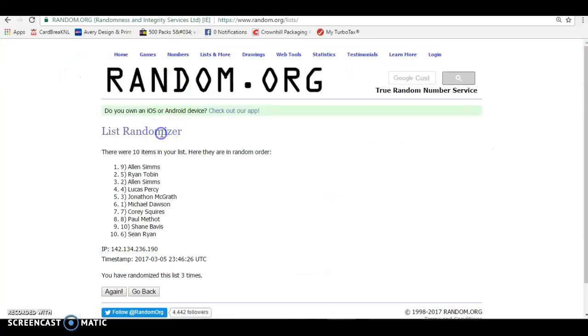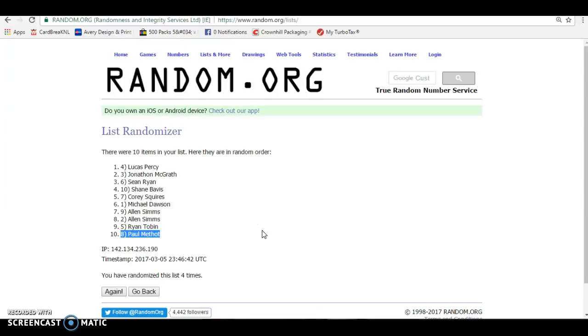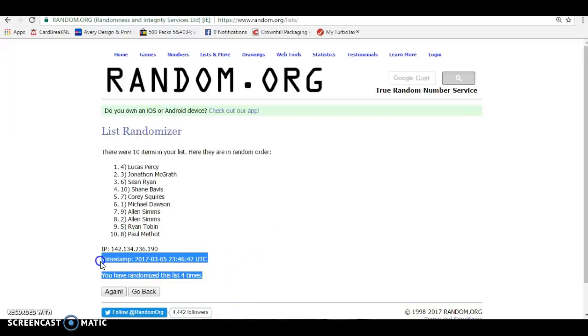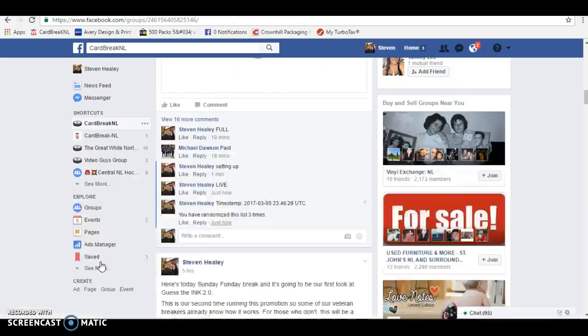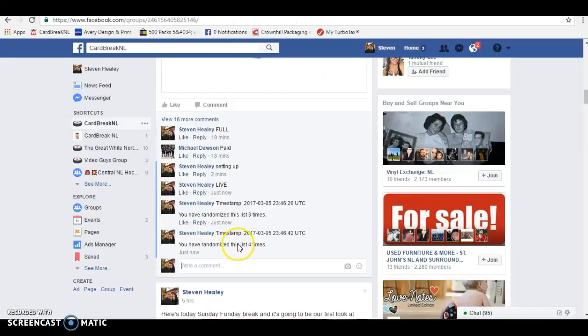All right, there you have it. We got Lucas taking home Columbus and Boston, Jonathan is taking home the Devils and the Kings, Sean is taking home Islanders and the Sharks, and Shane is taking home the Rangers. There you go guys, a little bit confusing but I'm sure you guys will get it.